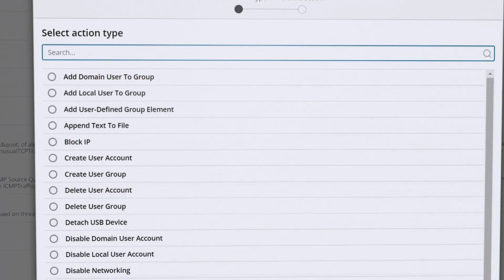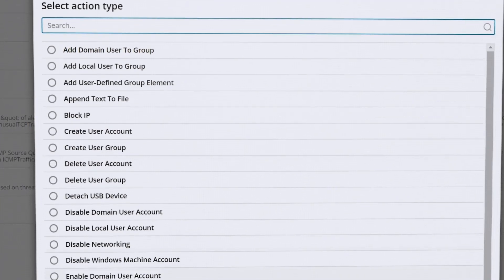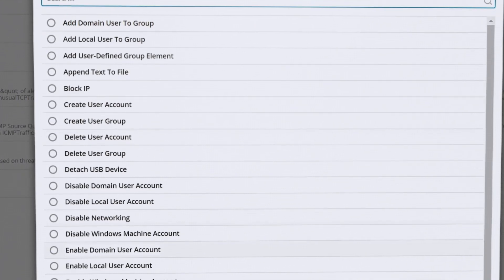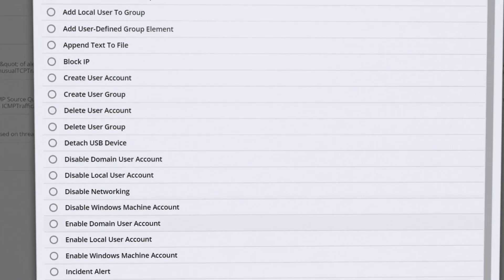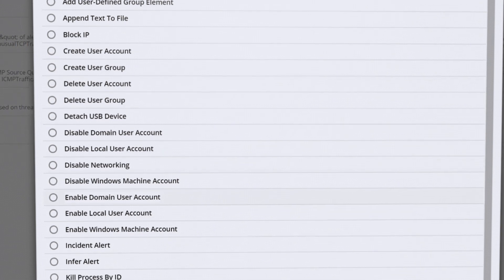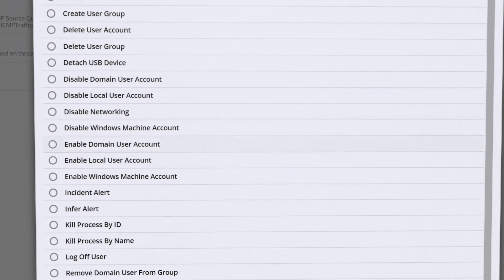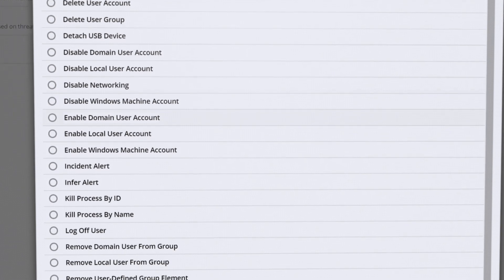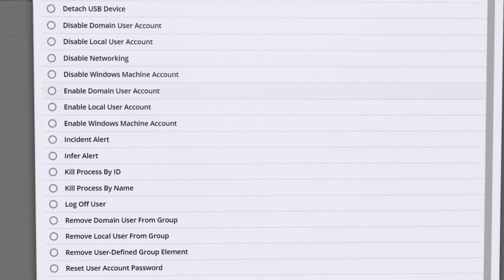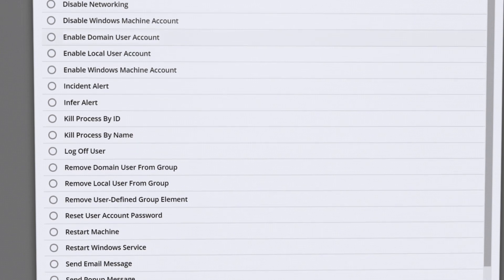Active response actions include killing processes, detaching USB devices, logging off users, blocking IP addresses on firewalls, and sending emails to support teams.